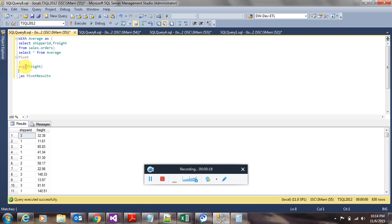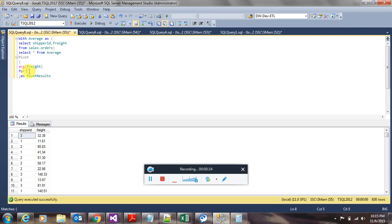The next line, we need to specify on which column we need to apply the pivot operator. You use the FOR clause for it. So we want to find average of freight for each shipper ID.